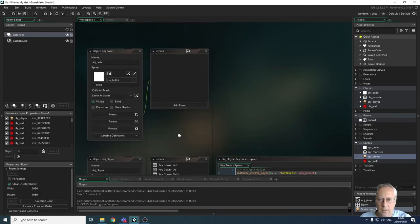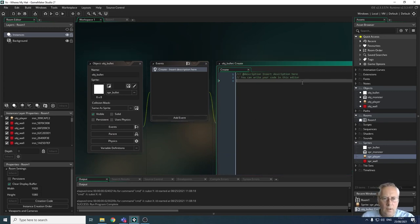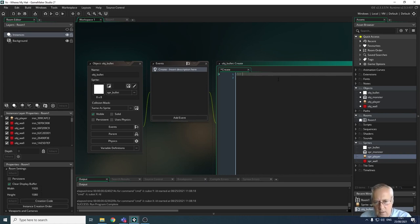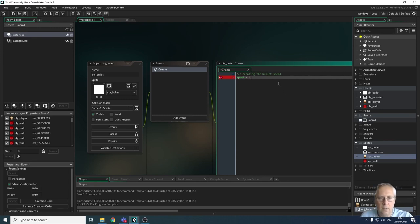To give the bullet speed, I'll go back into the bullet object and add a create event. I'll add a comment — 'bullet speed' — to identify what this code does. Then I'll type the built-in variable speed equals 5, with a semicolon. Let's run that and see what happens.